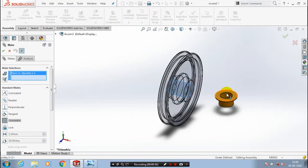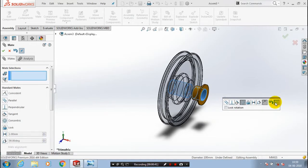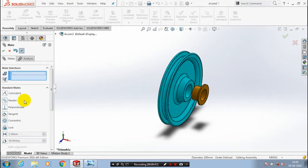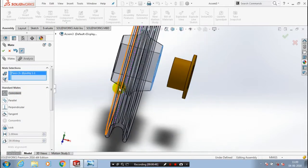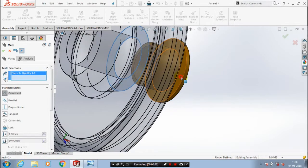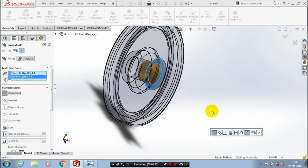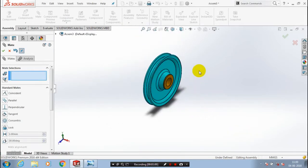You have to select two internal faces to apply the concentric mate. After that you have to apply the coincident mate — after selecting coincident mate, you have to select two flat faces of the pulley and the bush. Then we are going to create two number of pulleys here, so we are going to use mirror components.